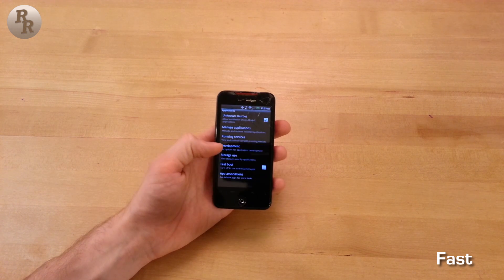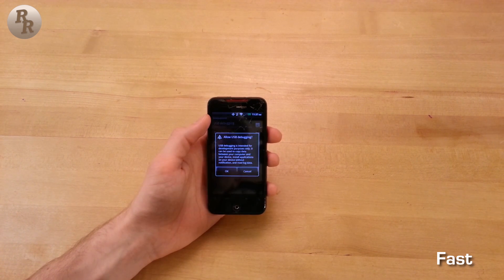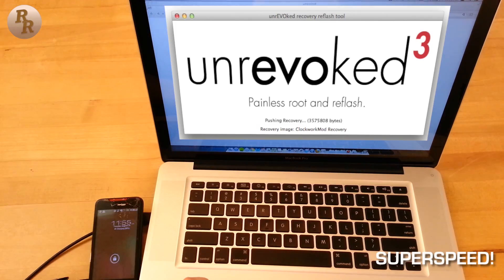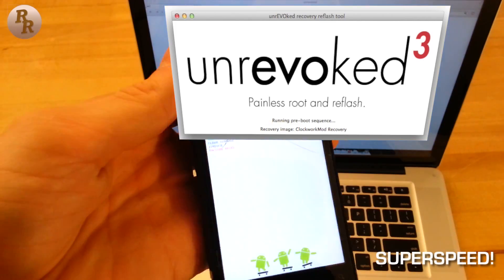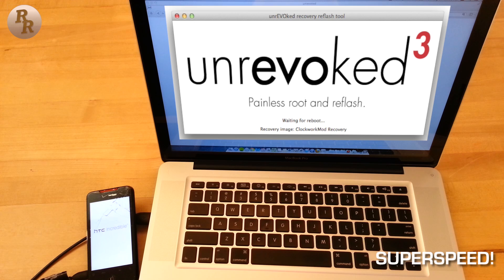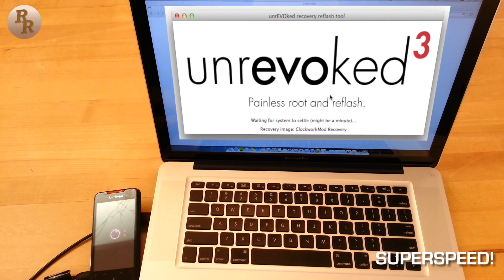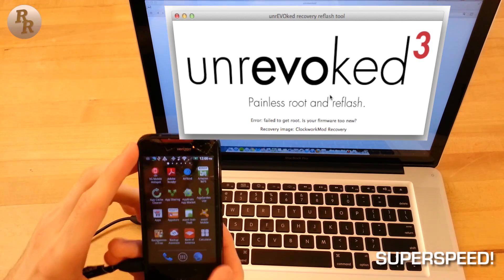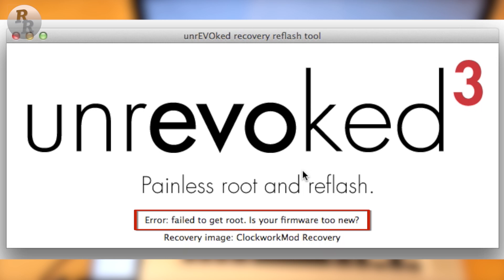Then all you need to do is run the program, turn on USB debugging on your phone, and connect the phone to the computer when prompted by Unrevoked. If you happen to be running Android 2.2, the Unrevoked program will run through its procedure and your phone will be unlocked and rooted. However, if you're using anything above Froyo — as I'm using 2.3.4 Gingerbread — you will get a message asking if your firmware is too new. And unfortunately, it is. So you'll have to go through a more complex procedure.